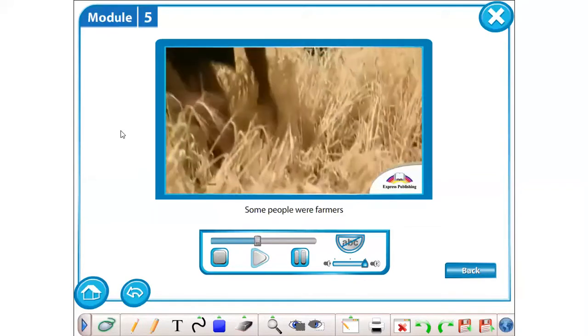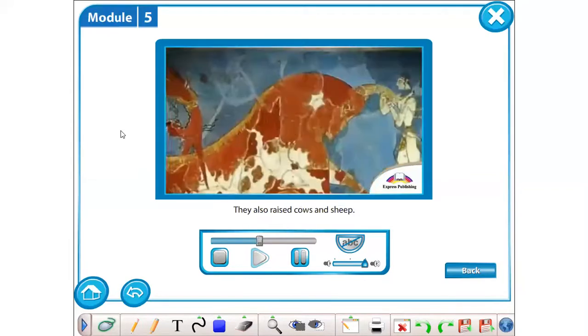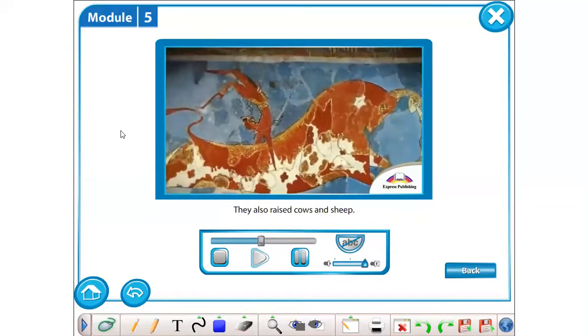Some people were farmers and worked in their fields. They also raised cows and sheep.